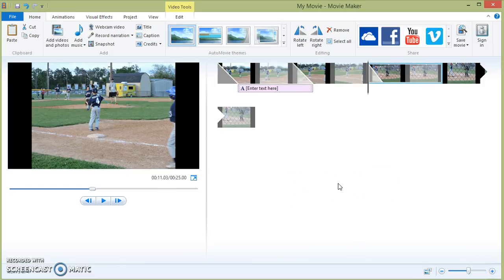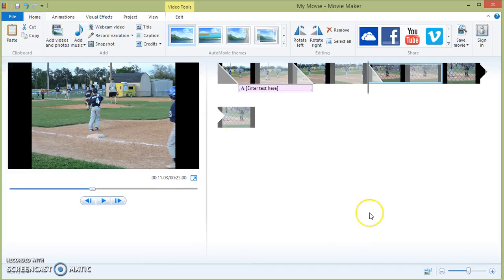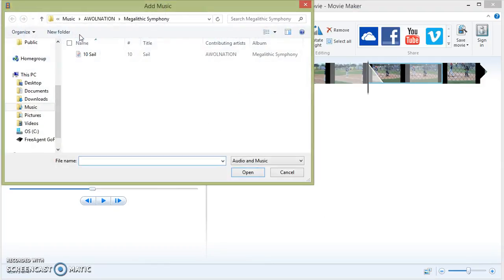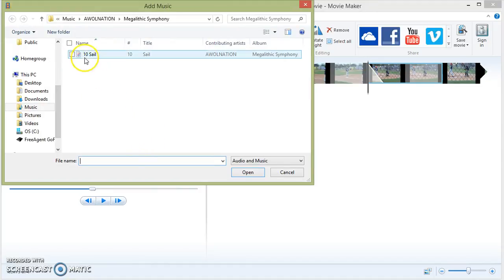The last thing I want to show you with this short tutorial is how to incorporate music with your presentation. Just like with the photos, all you have to do is click the add music. It takes you to music that is saved on your computer.